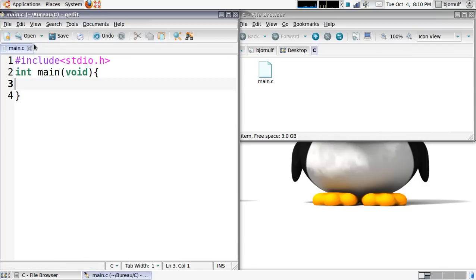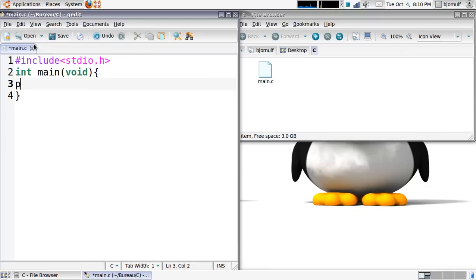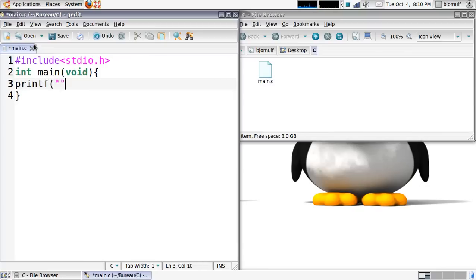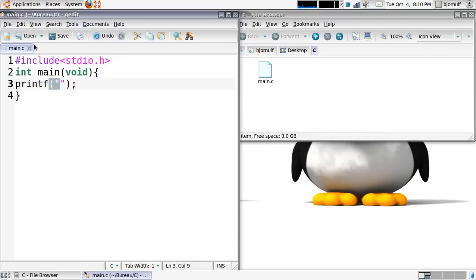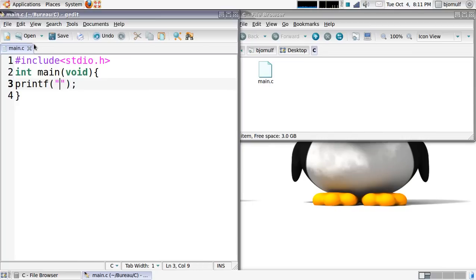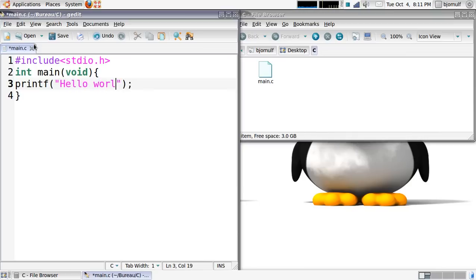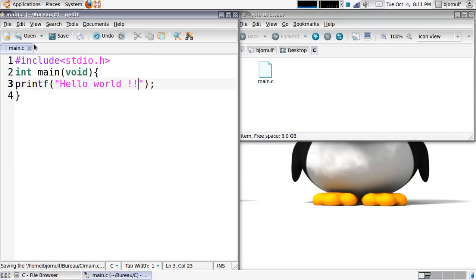The first thing I want to do is print something on the screen. To do that, I have to use the printf command. You have to use it this way: write printf, an open parenthesis, an open quotation mark, a closed quotation mark, a closed parenthesis, and a semicolon. Between the quotation marks you can put whatever you want. Here I will write hello world with two exclamation marks.